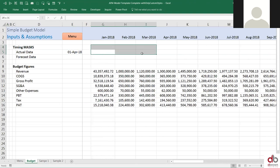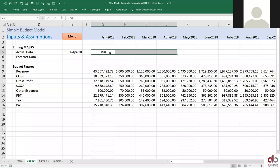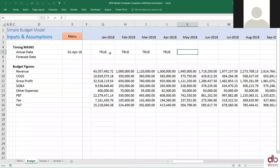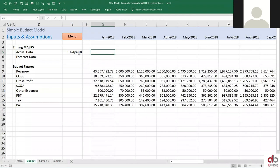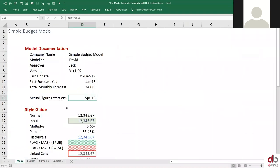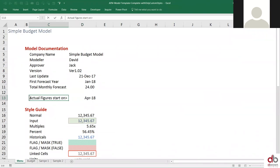What I need here is true, true, true — these are actual. And then false, false, false all the way here. What I want is: my actuals are up to April 2018, that's my latest actual figures. The latest actual figures I have is April, which means maybe I'm in the month of May right now and all my actual figures are up to April.